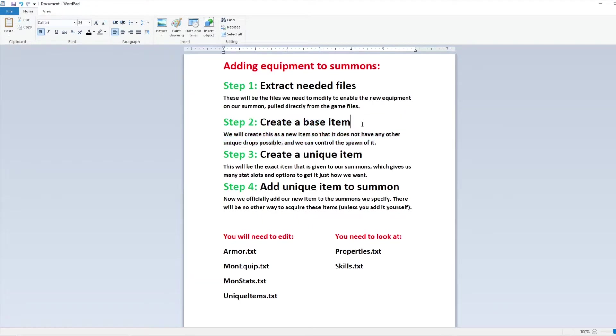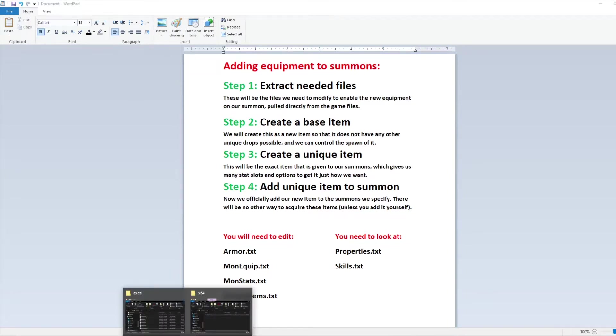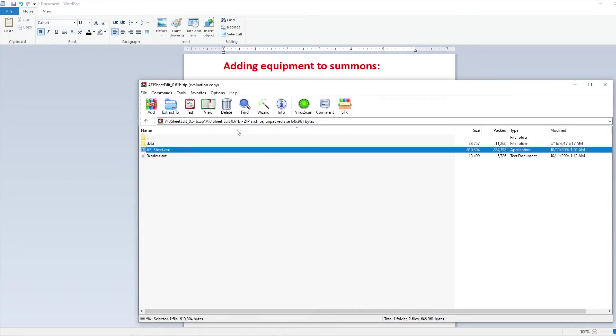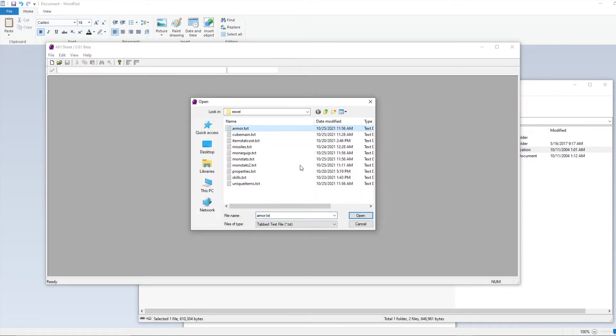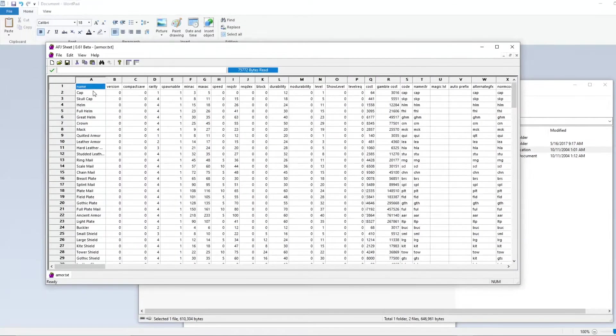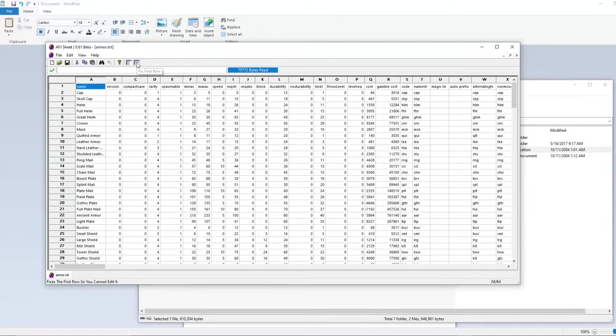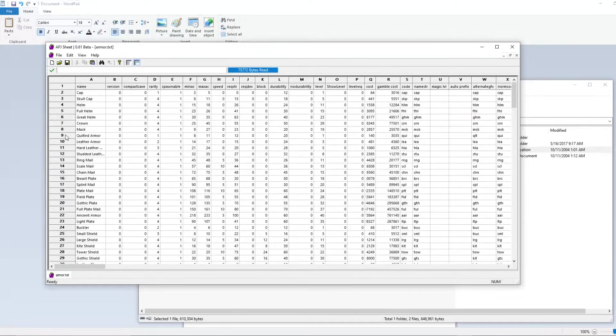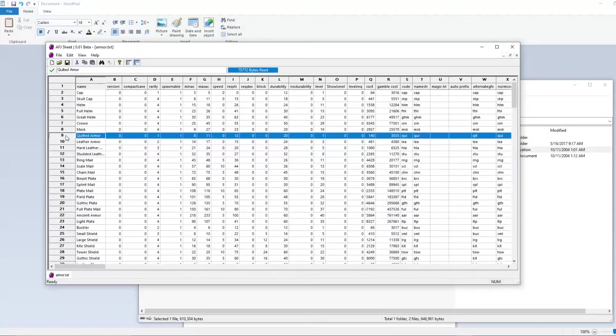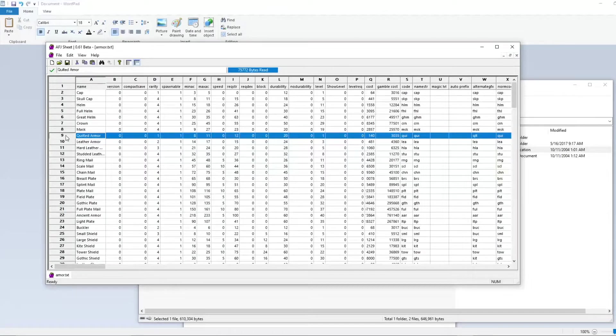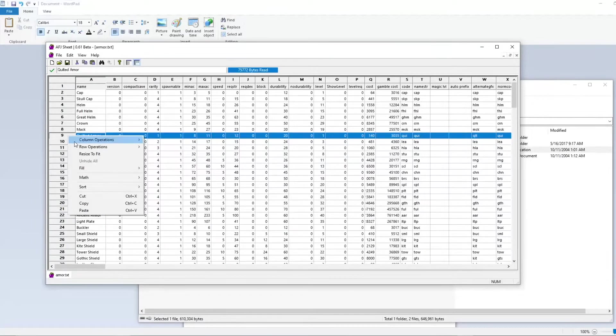So the first thing we want to do in regards to the item is create the base version so that unique has something to spawn with. I'm going to use one of the tools linked in the description, which is a sheet editor for Diablo 2 text files. We're going to open up armor.txt. Again this is to edit the base item. I want to expand this row and lock the top row just so as we're scrolling we can still see the header information. For this example I'm just going to copy a quilted armor, a nice low level item that we can equip to our summon.